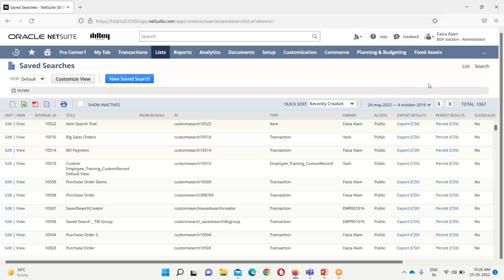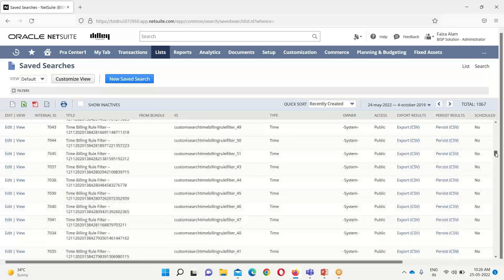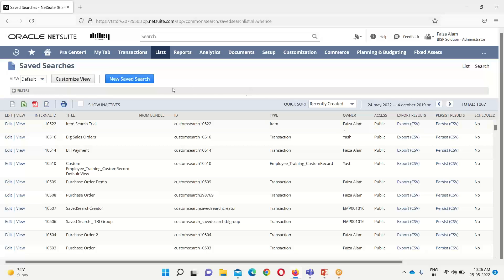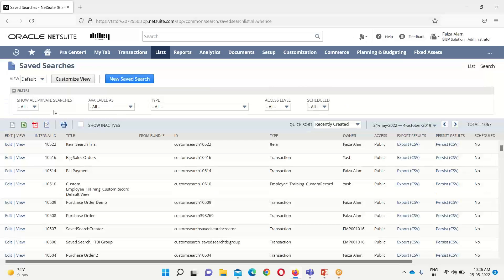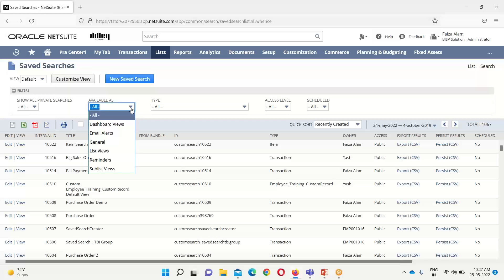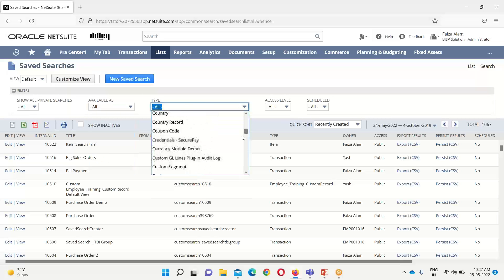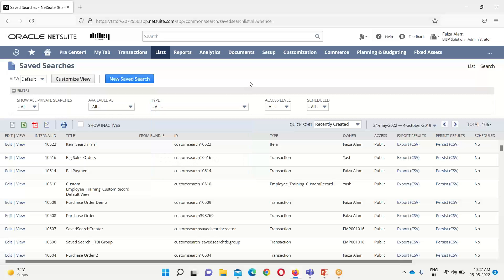We can see the saved searches that have been created so far — there are about 1,067 saved searches. Various filter options are available. We can view all private searches, and there are various views under which saved searches can be made available. We can also filter by type — for which record type the saved search should be viewed — and by access level: private, public, or shared. Usually it is selected as all.